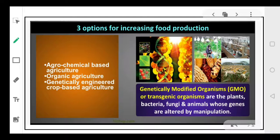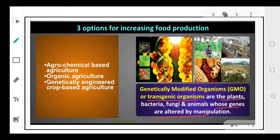And that is why the concept of genetically modified crops and genetically modified organisms was introduced. In agriculture, as I told you, food production increased not only because of agrochemicals and better management practices, but one factor was genetically engineered crops — also called transgenic organisms or genetically modified organisms. These are plants or animals whose genes have been altered by manipulation, and those organisms are referred to as genetically modified organisms (GMOs).